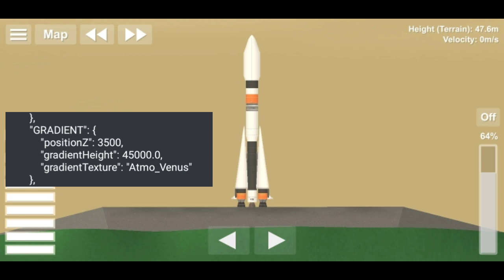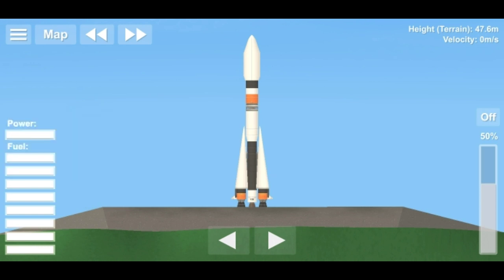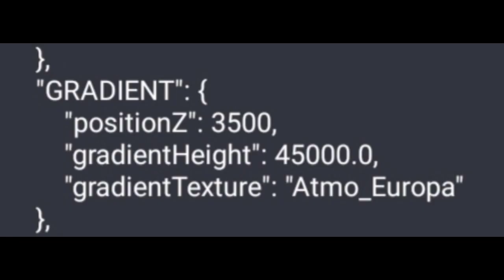But if we have atmo moon it doesn't give you anything — it just reverts back to atmo earth. That is because no moons have their own atmospheric gradients or atmospheric textures, except one moon, and that is atmo europa. So if I just type in atmo europa here and go back to the game...